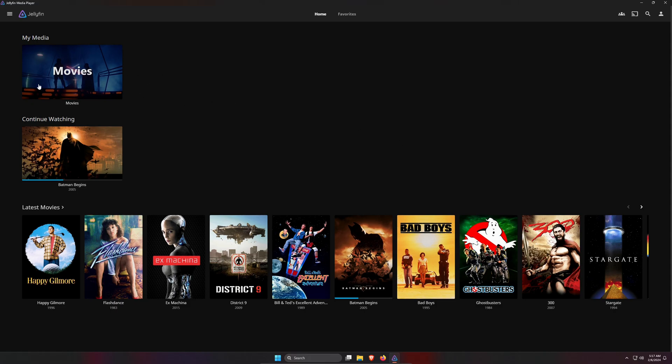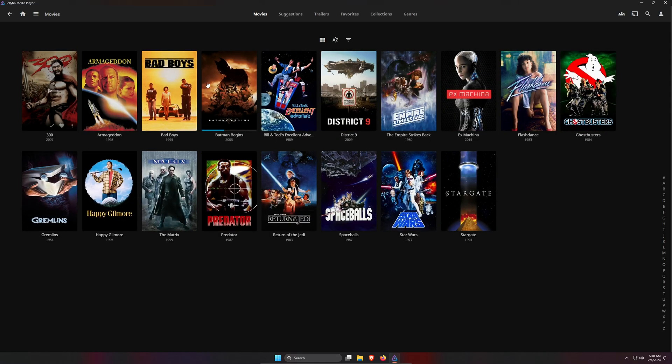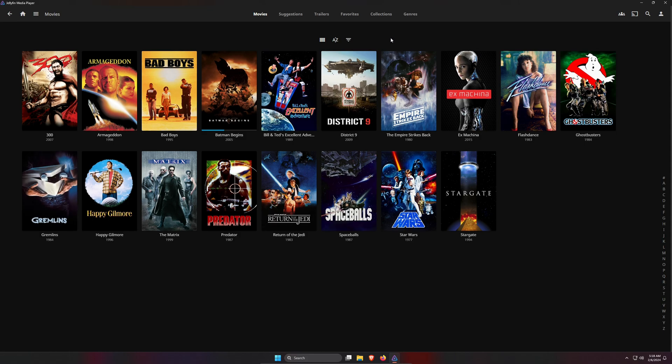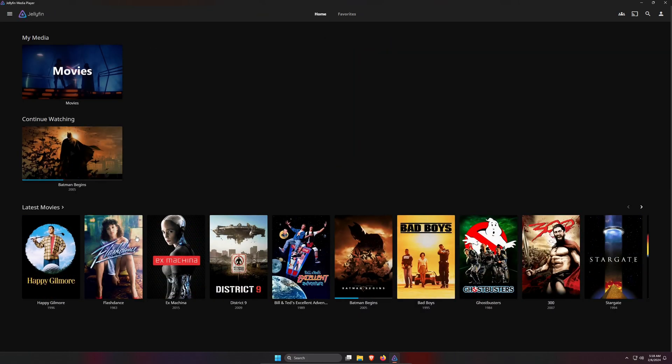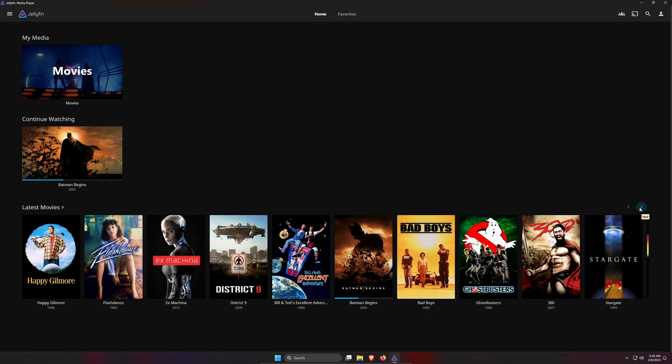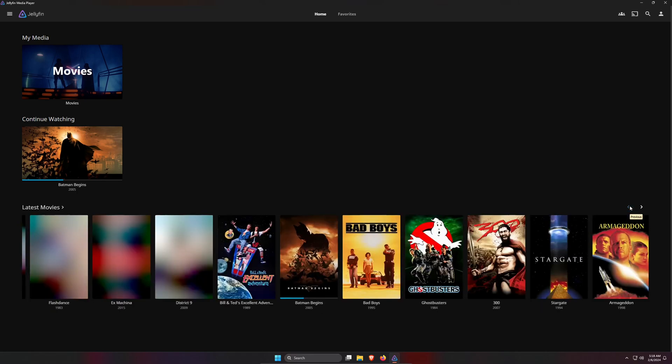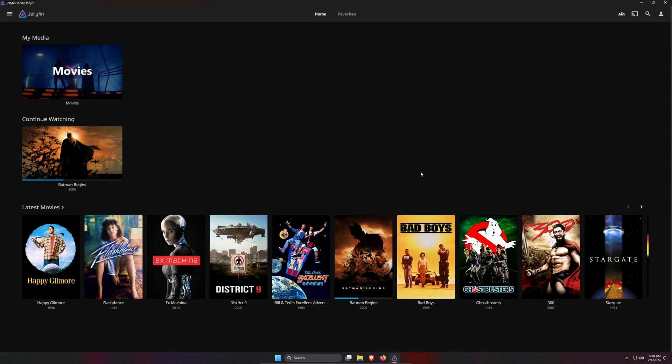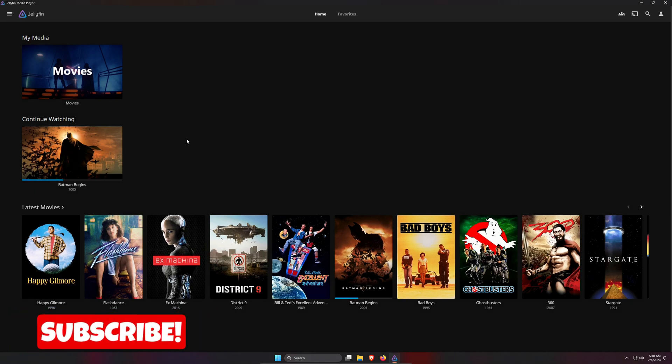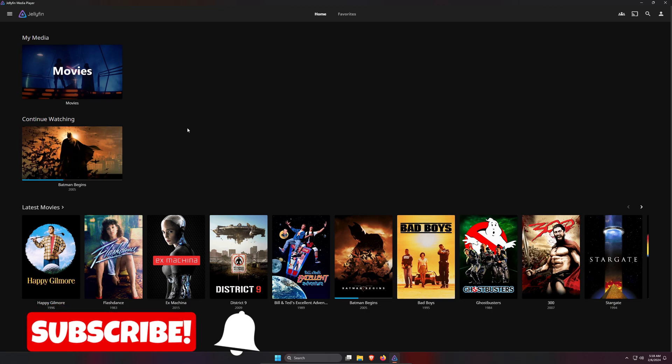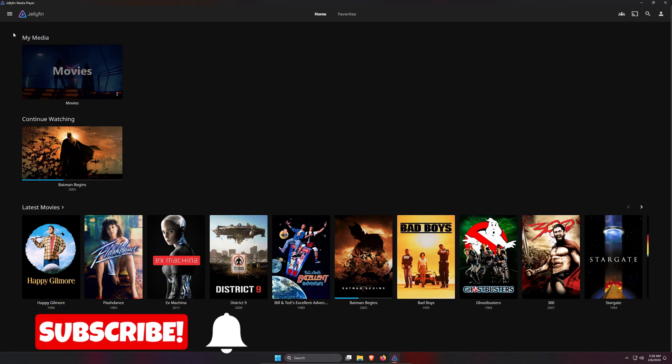So you just installed Jellyfin, you got things working, and overall it's a pretty awesome experience. However, it is kind of plain. So how do you make this look better? You can do this by adding some really simple customization. You don't have to do anything complex and you don't need any additional plugins.